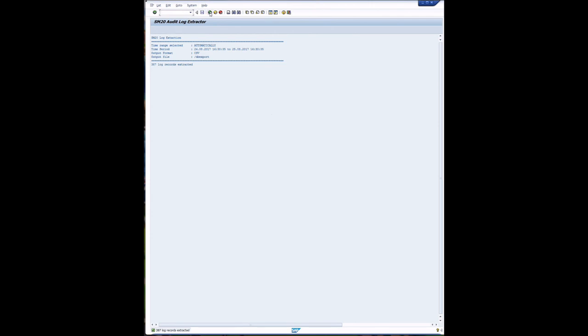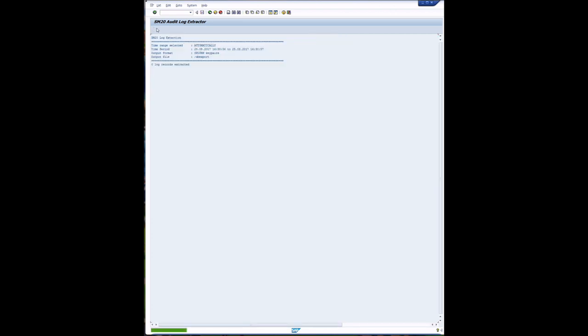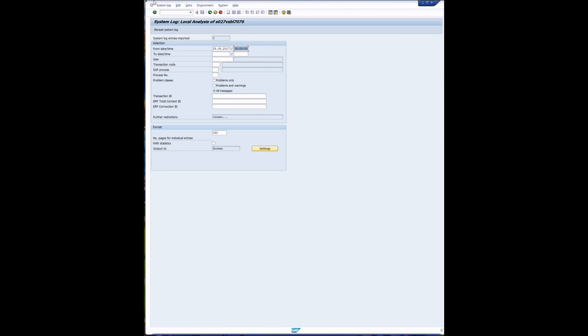So let's try it again. We'll try it again immediately and we'll this time try Splunk key pair format. Execute. Oh nothing was extracted. That's because there's been nothing happening in the system since the last execution.